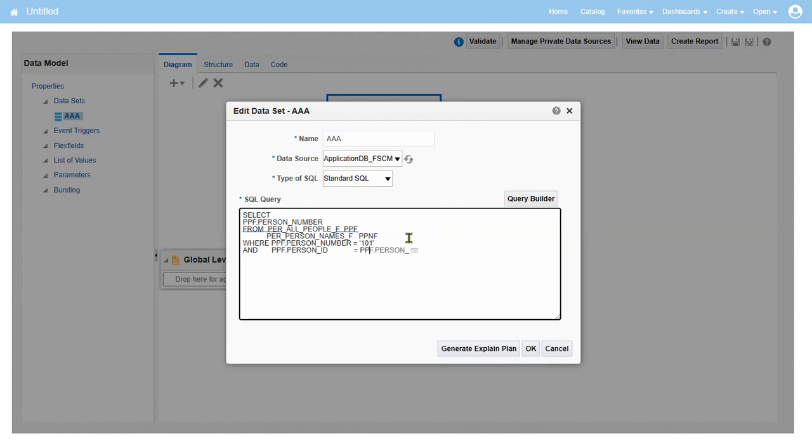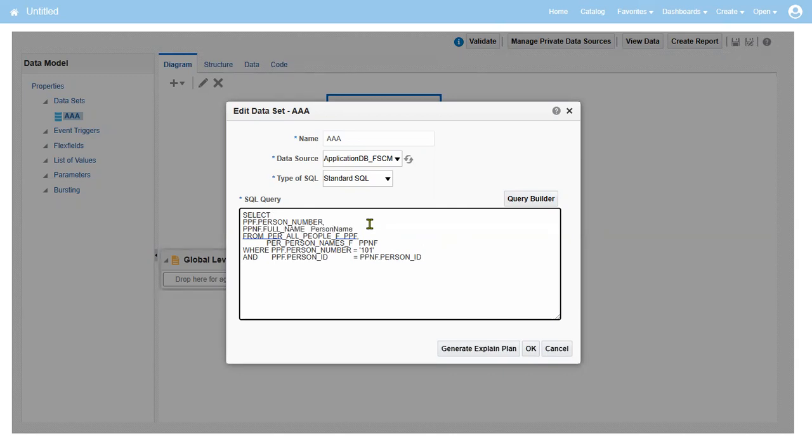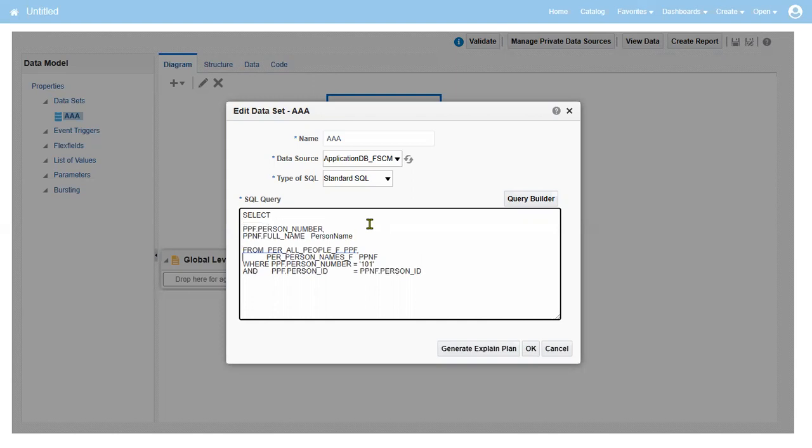Then PP_NF.PERSON_ID. That's fine. And we'll be getting here person name, right? PP_NF.FULL_NAME. I'm going to get it. It's nothing but a person name, right? So we got, but whenever we are dealing with the names, so we are supposed to write another where clause, right? Is it global name or local? PP_NF.NAME_TYPE equal to GLOBAL. Otherwise what happened, we'll be getting the duplicate records, right? We'll be getting duplicate records.